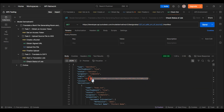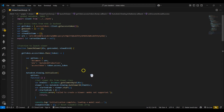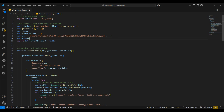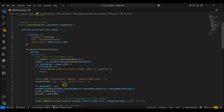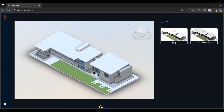I'll then copy the model URN. I'll navigate back to Visual Studio Code and create an urnViews variable, which will be the model URN I just copied. I'll replace all instances of the existing URN variable with urnViews. I'll then save and navigate back to the views React app.